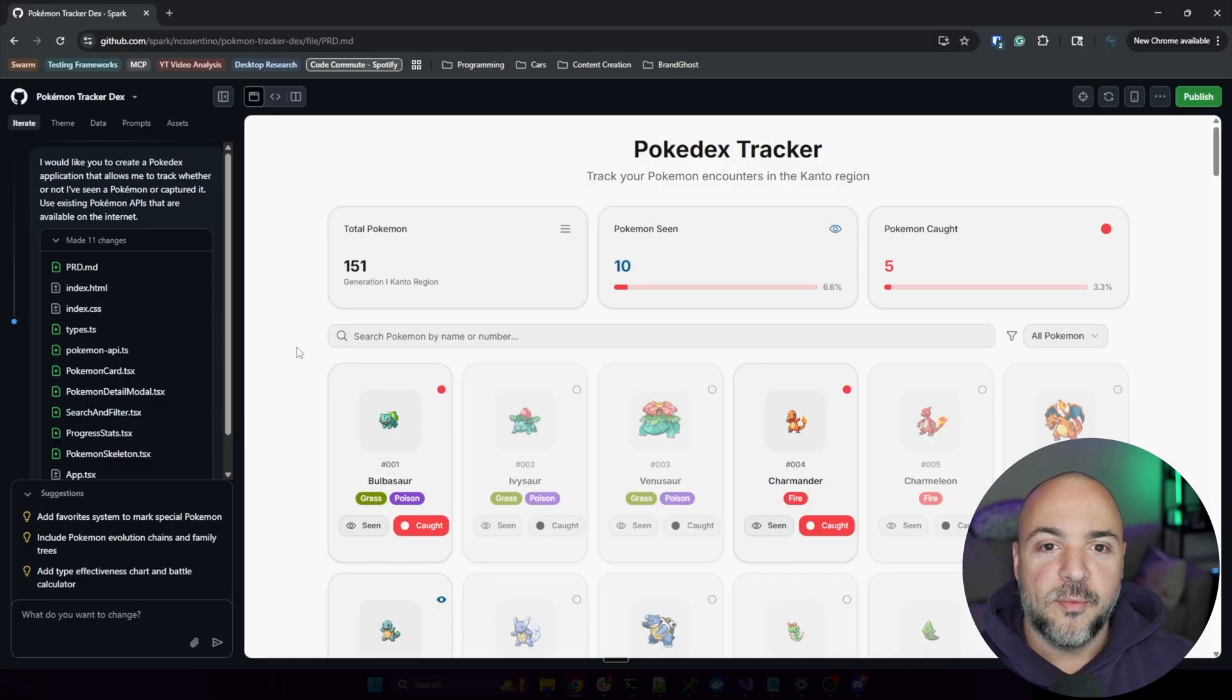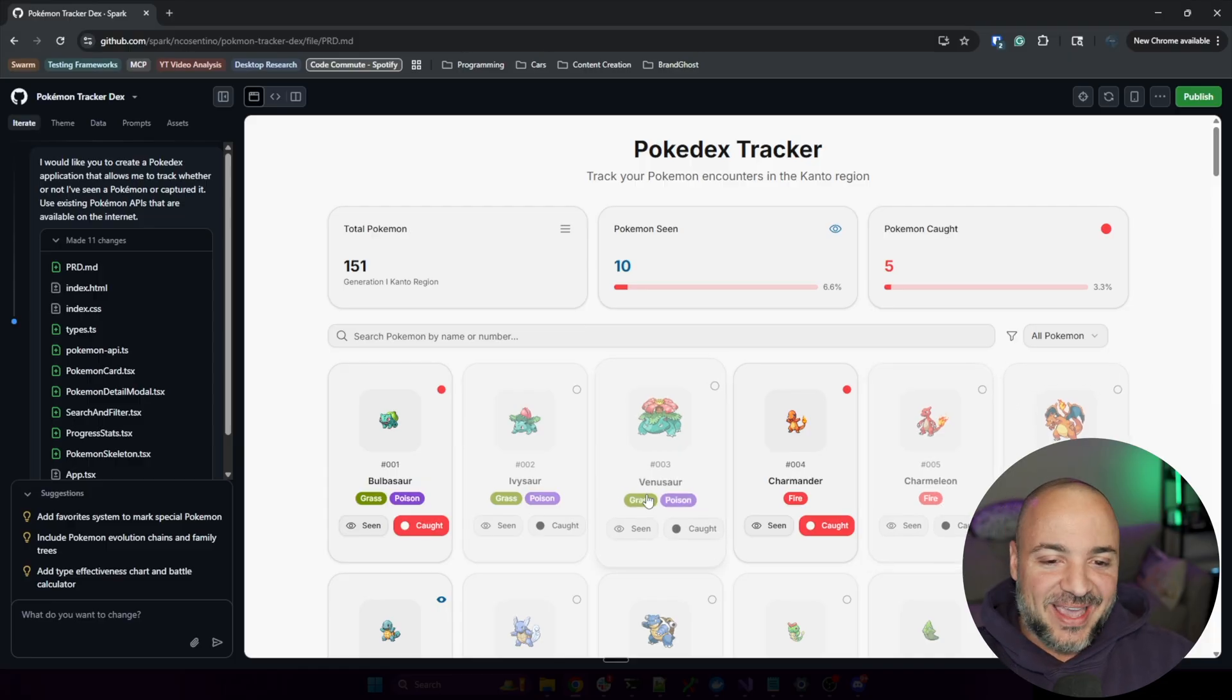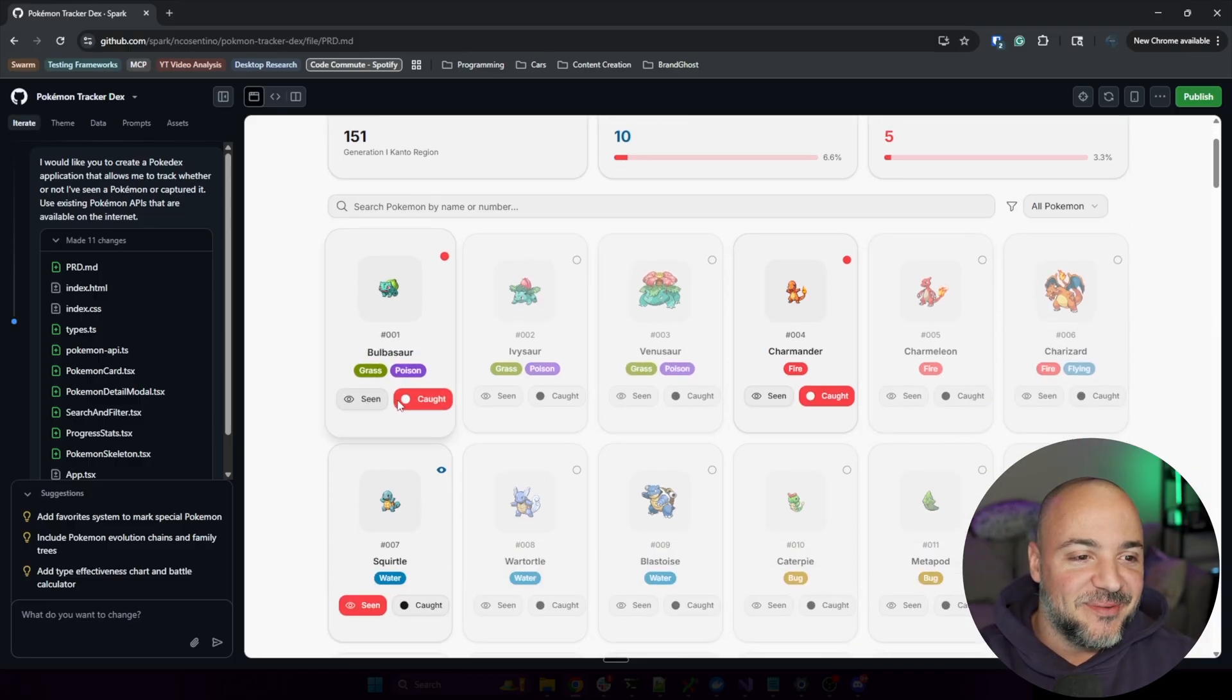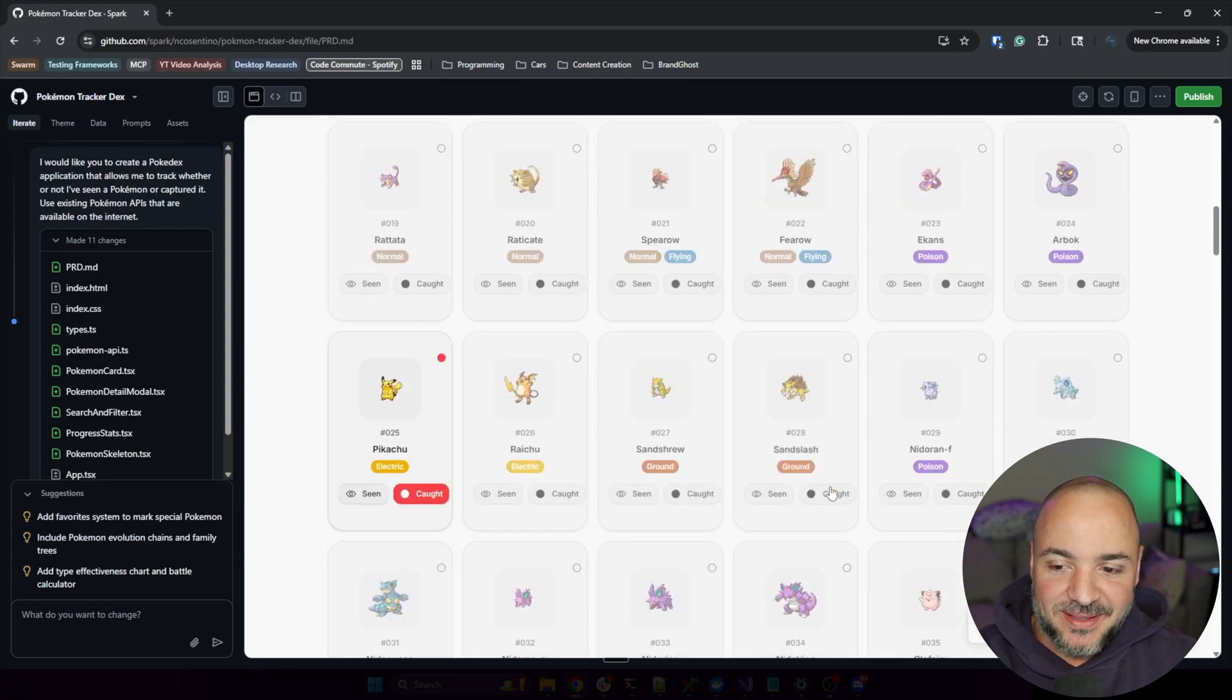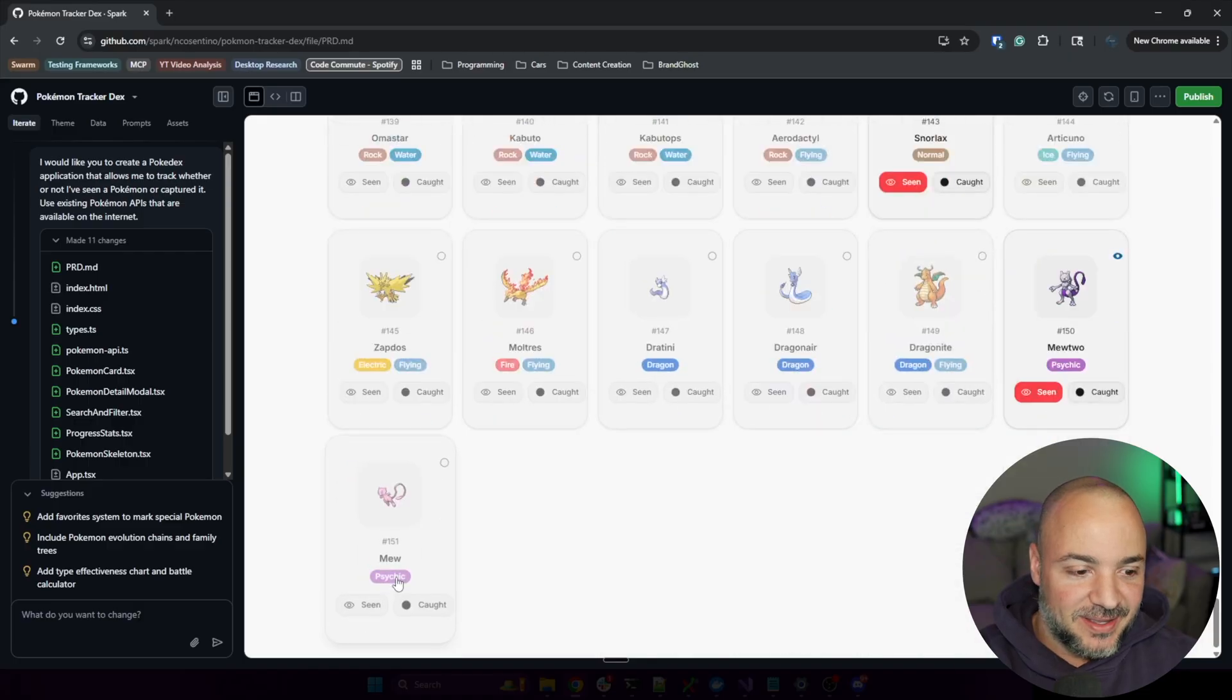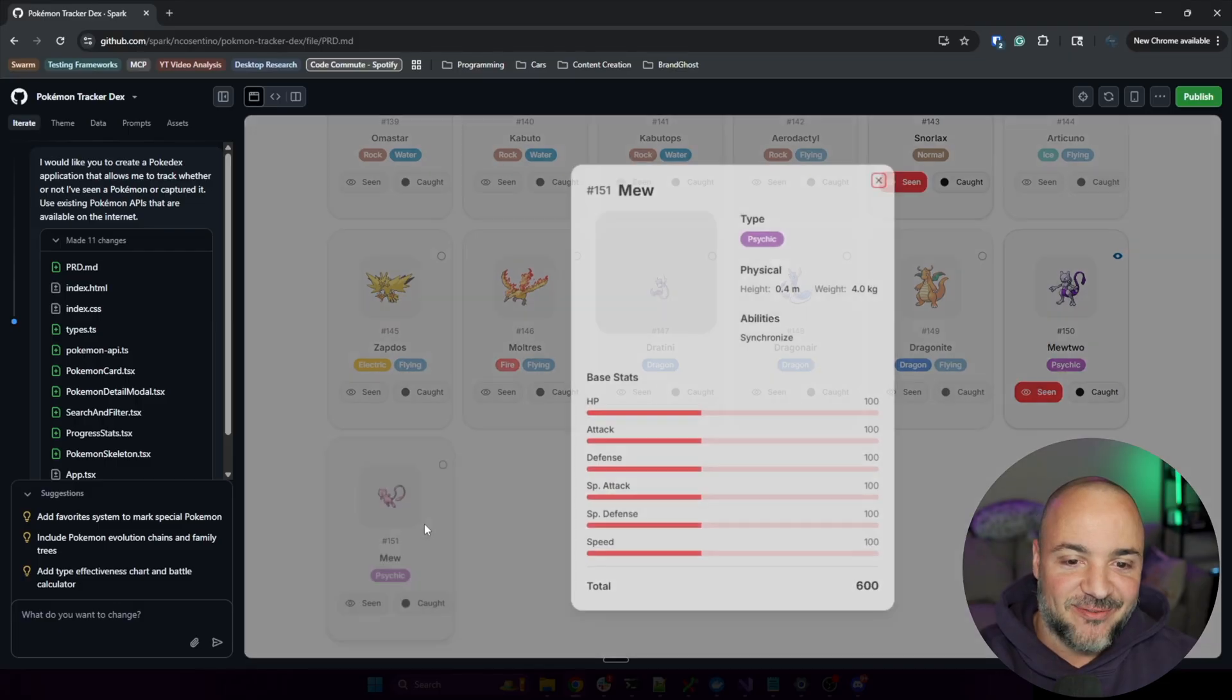Okay, there it is. Super cool! Seen, caught, awesome. Let's scroll through. Very cool! Oh my goodness, the stats, everything!